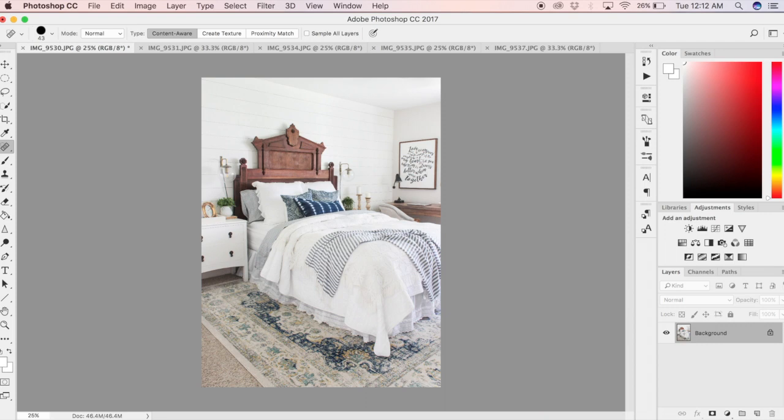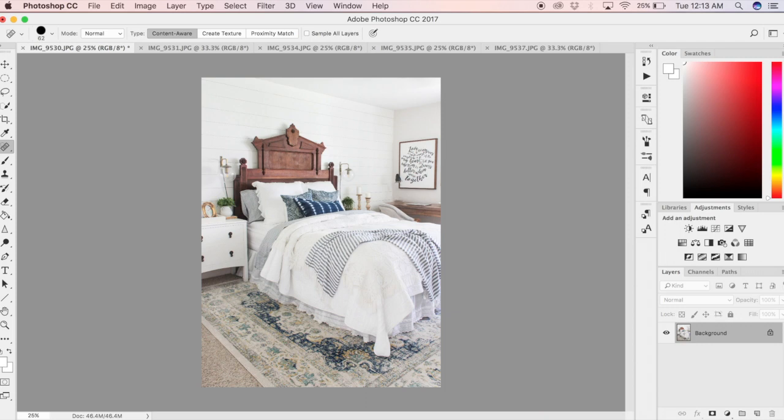As you can see, I have decided I want to delete the lamp in the corner. So using small strokes I go over it, and because this brush tool is really smart, it detects everything around it and tries to match it.